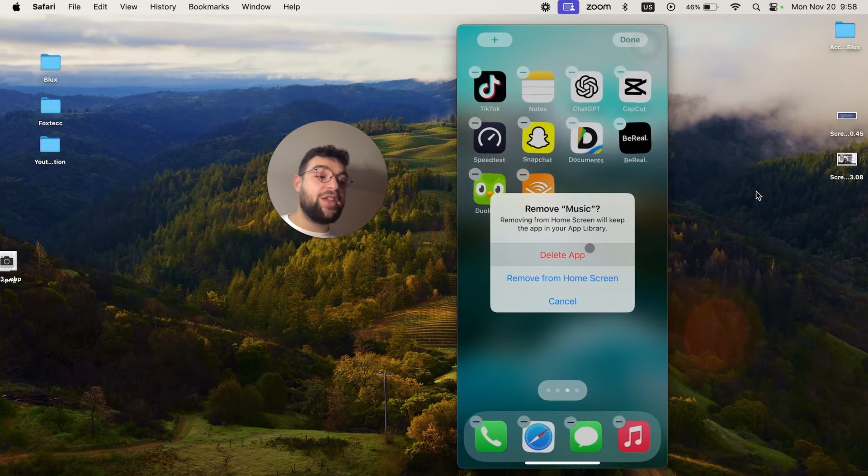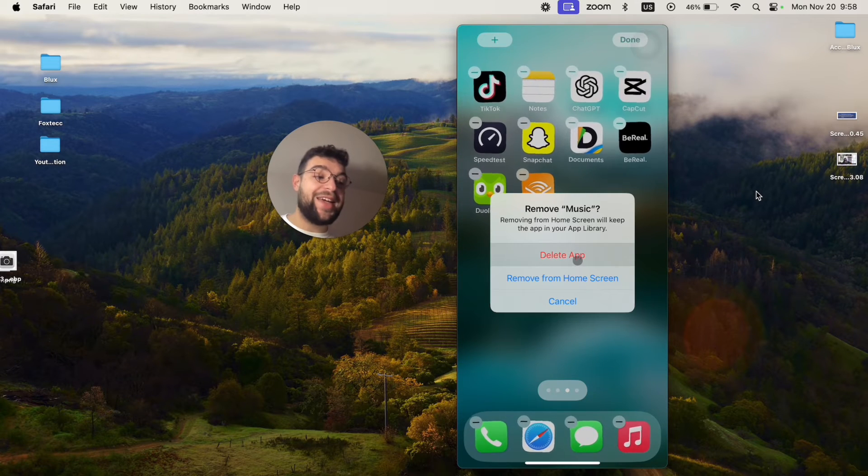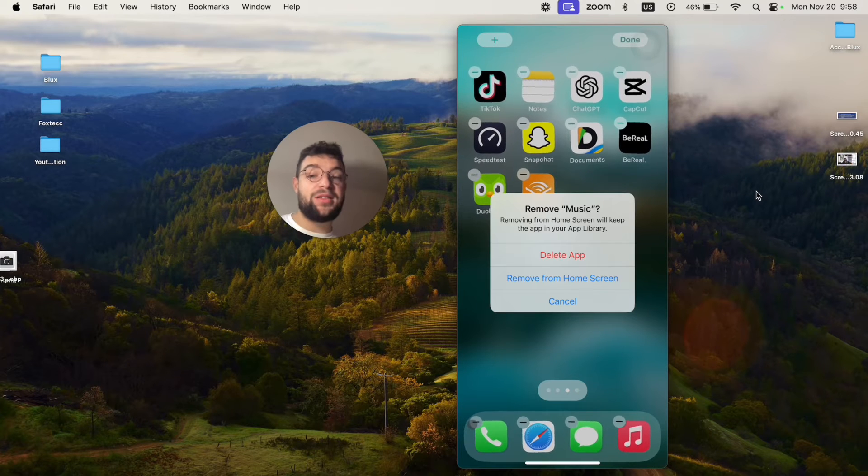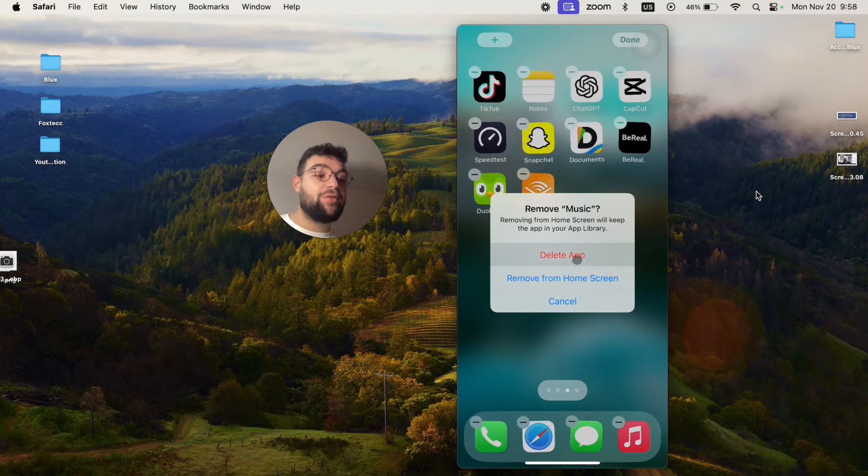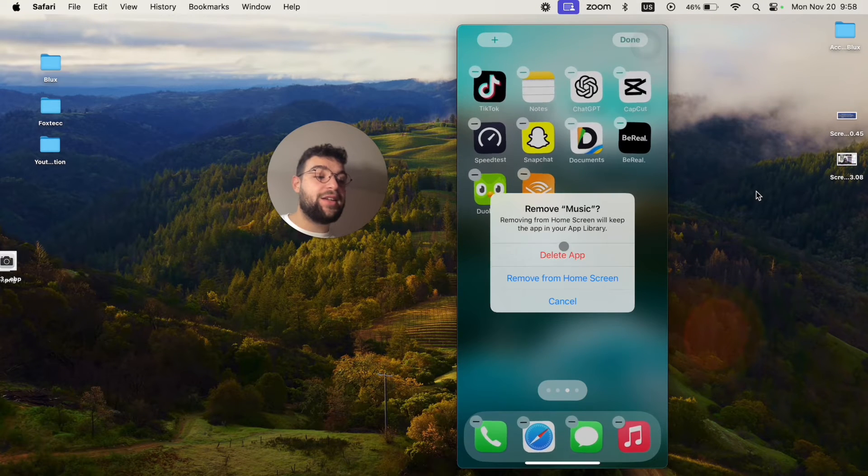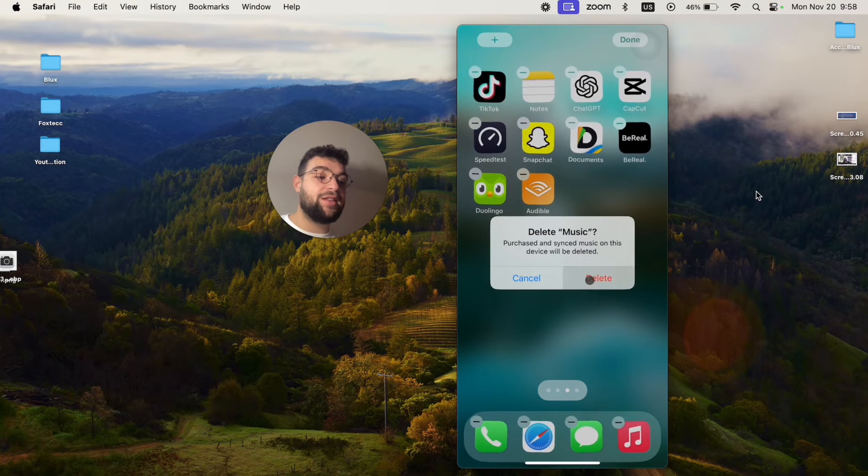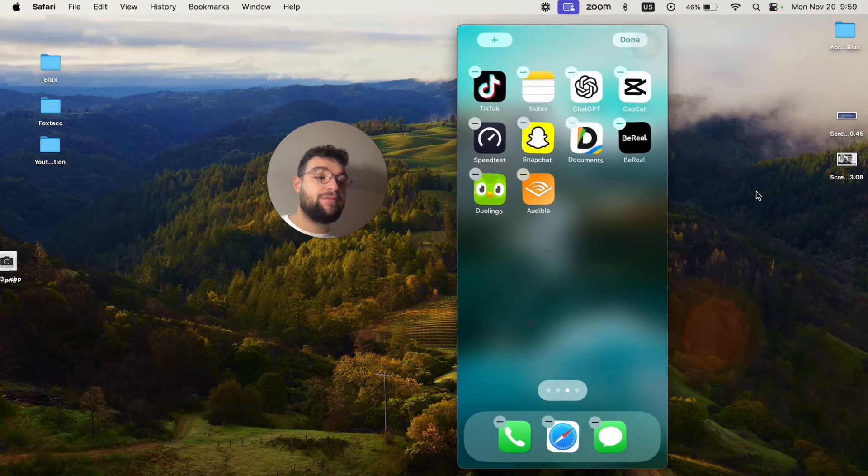As you can notice, the red delete app was not available with the Phone app because it's not possible. However, I can delete the app like this. I can delete it and it's gone.